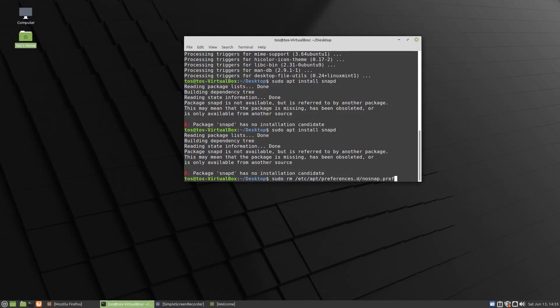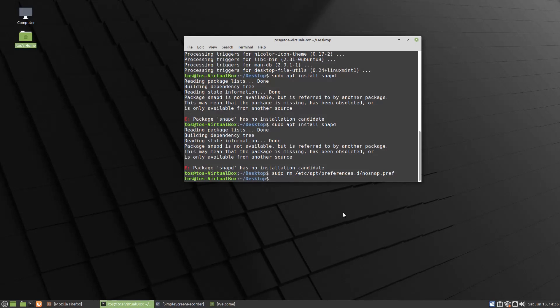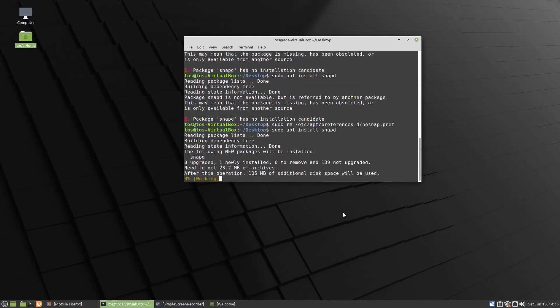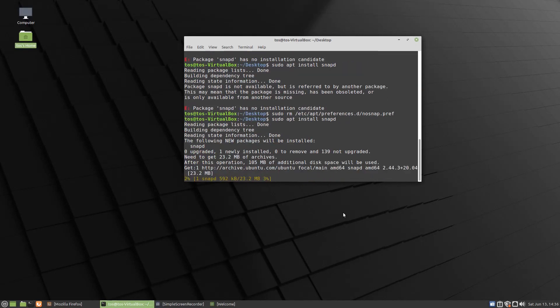So once we plug in this command here and hit enter, for me at least, this solved the issue. I can now install snaps if I want to. So sudo snap install snapd is the first command.